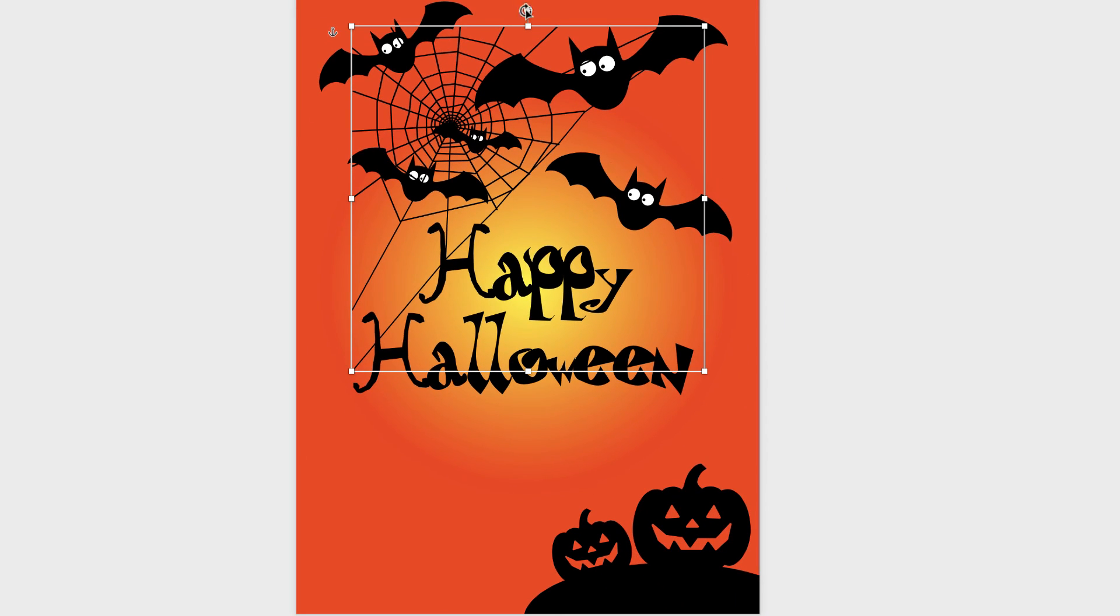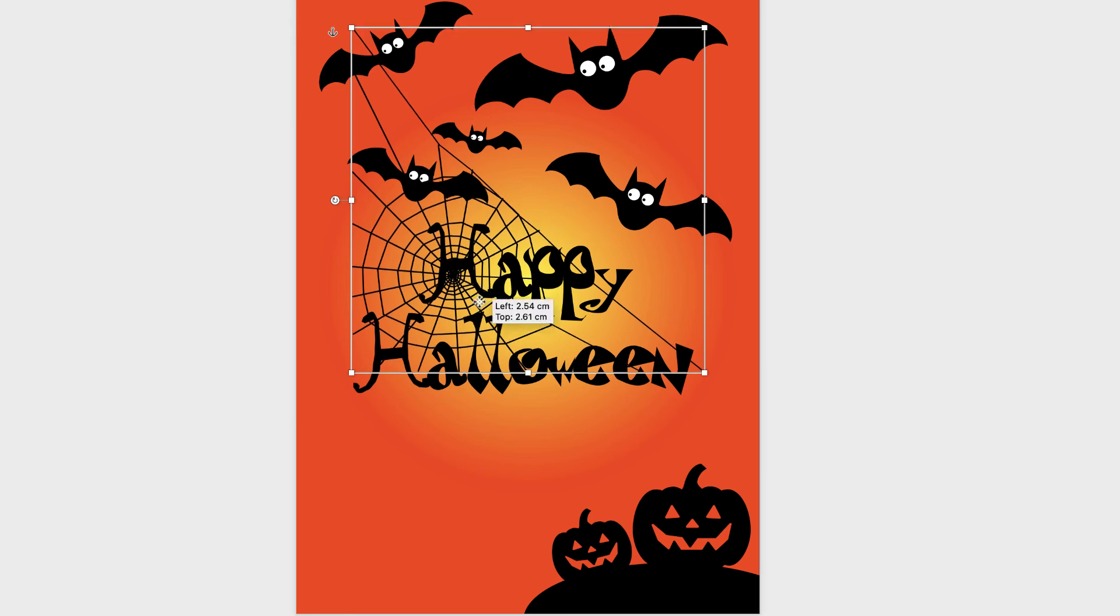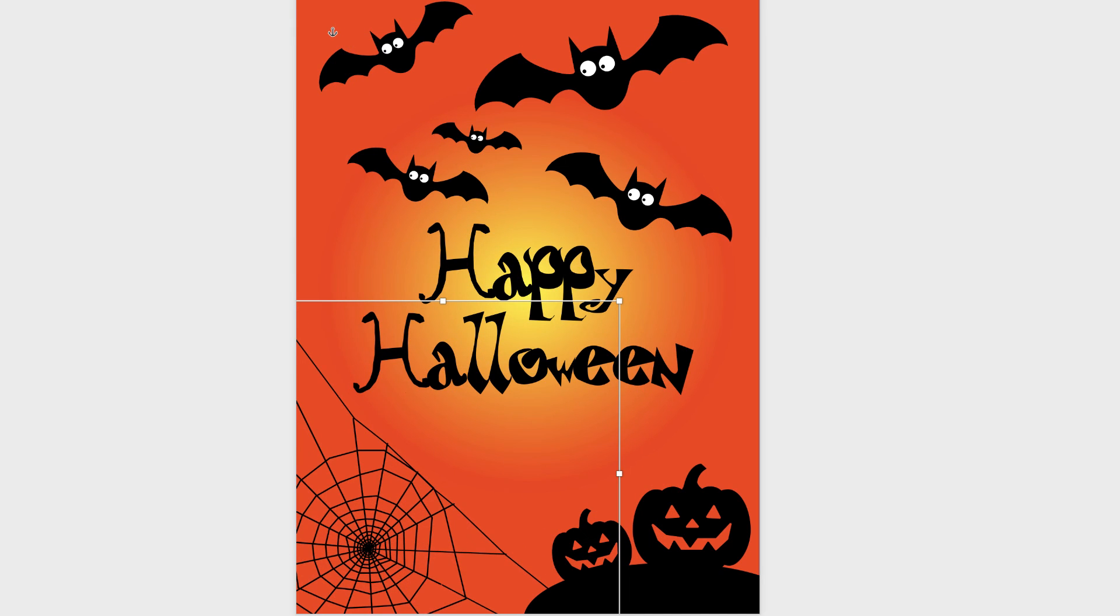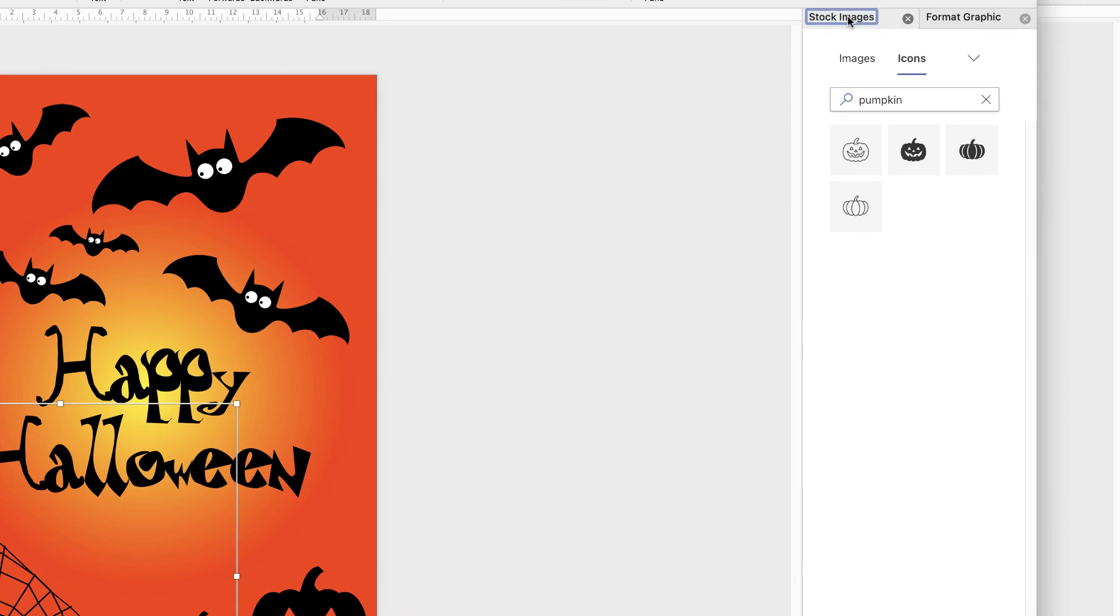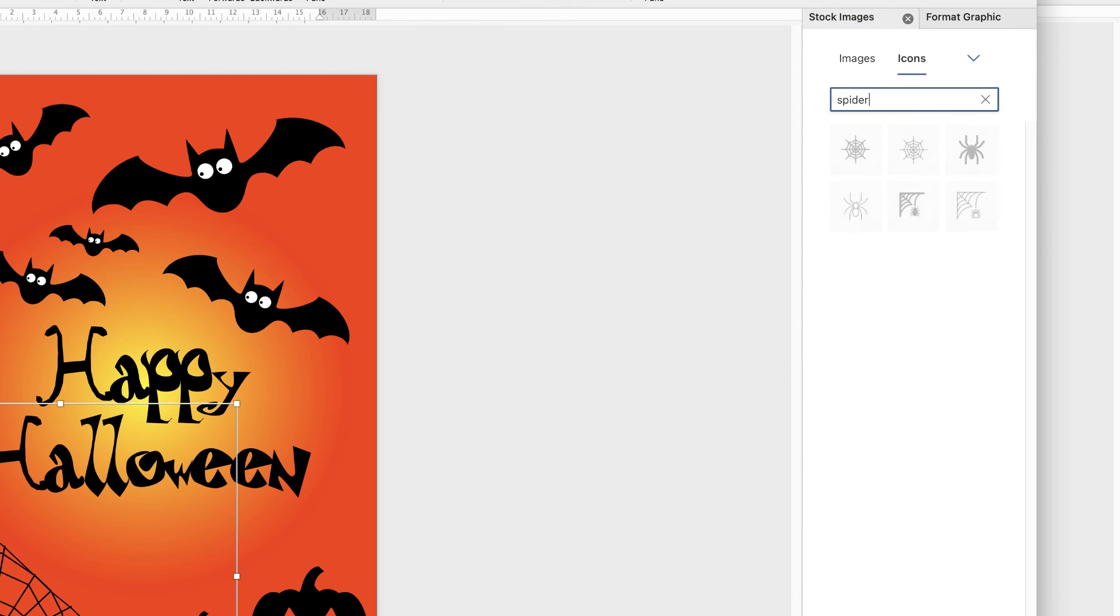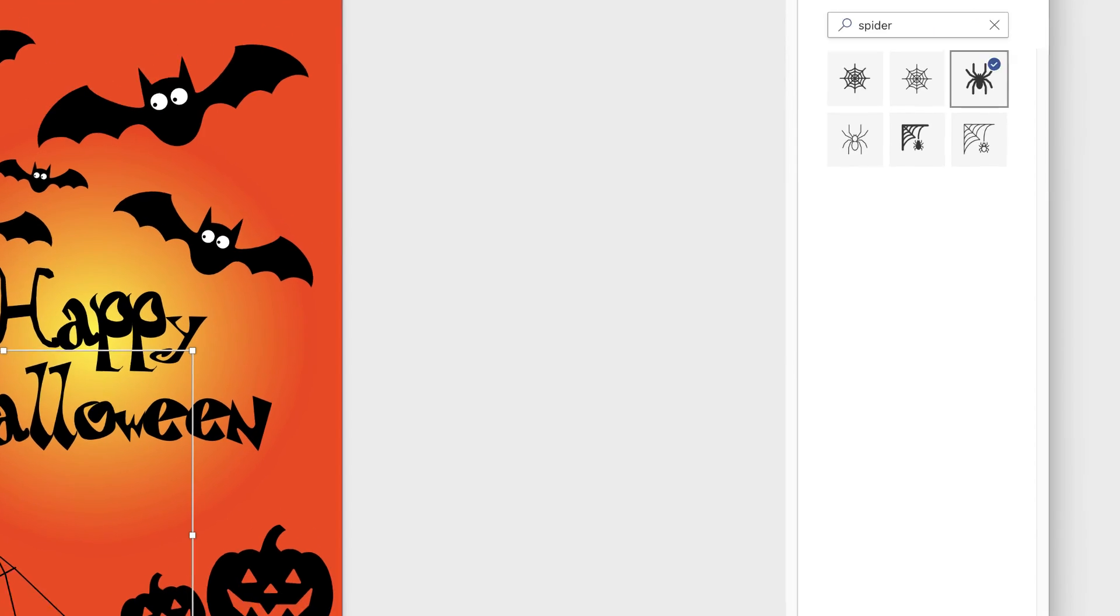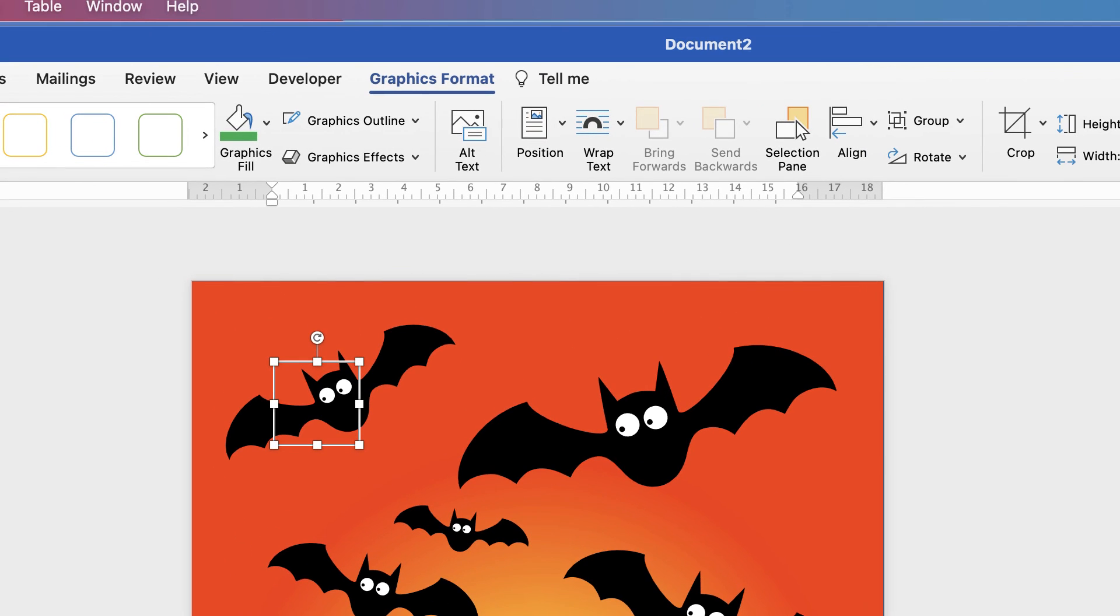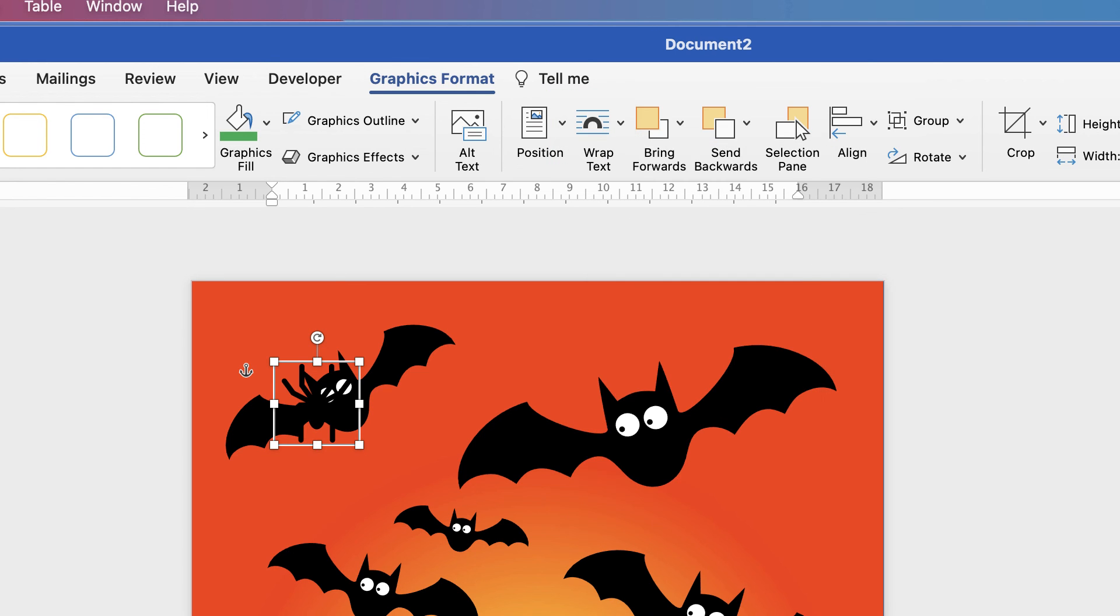Once again we're going to rotate it and just pop it down here. And then back over to our stock images at the top here, this time we're going to insert spider. And you can see there are webs here if you want to use them you can, but I just felt that the one from the stock image website was a little better. So I'm going to select this spider and select Insert. He's up here again behind everything. So again Wrap Text, In Front of Text.